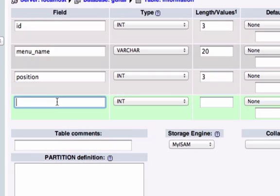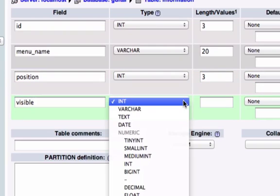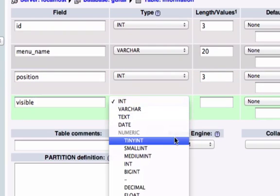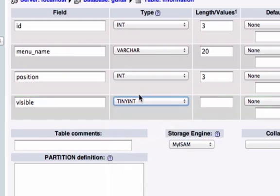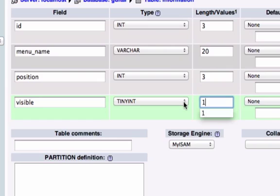And then for my last field I want to create a field called visible. And we're going to set this to tinyint. Now this stands for boolean. This is either yes or no or true or false. So I'm going to give it a 1 right here. So 1 is true and 1 is going to make it visible or if it's false it's not going to show up.